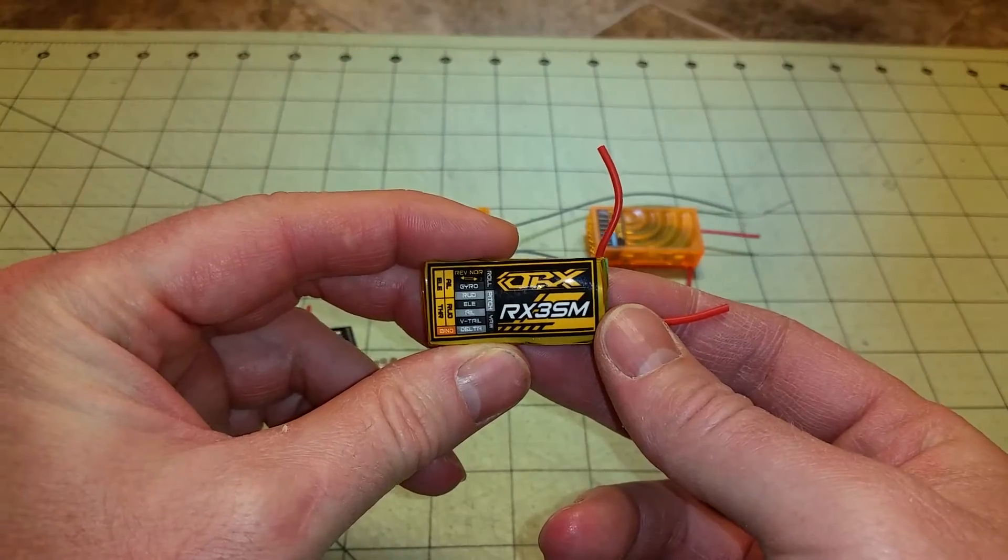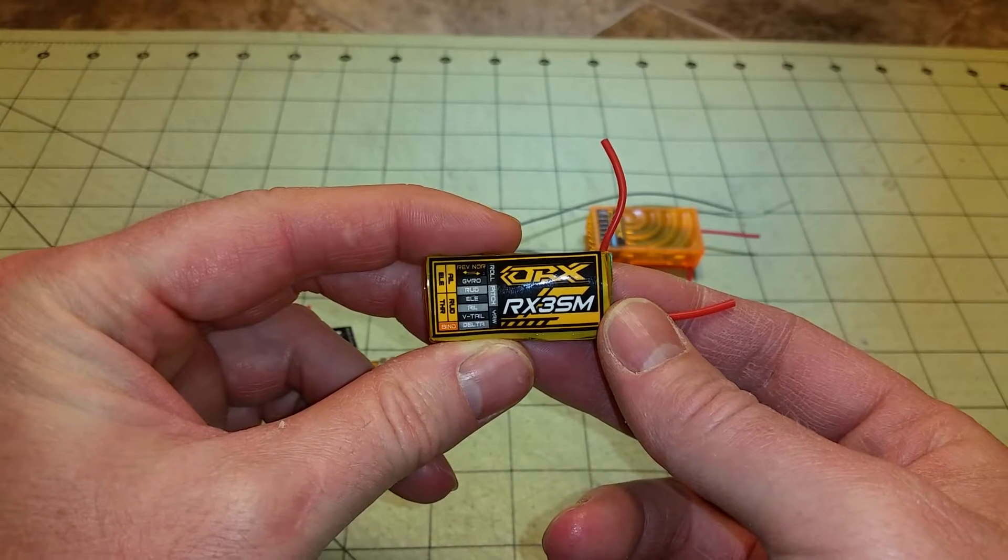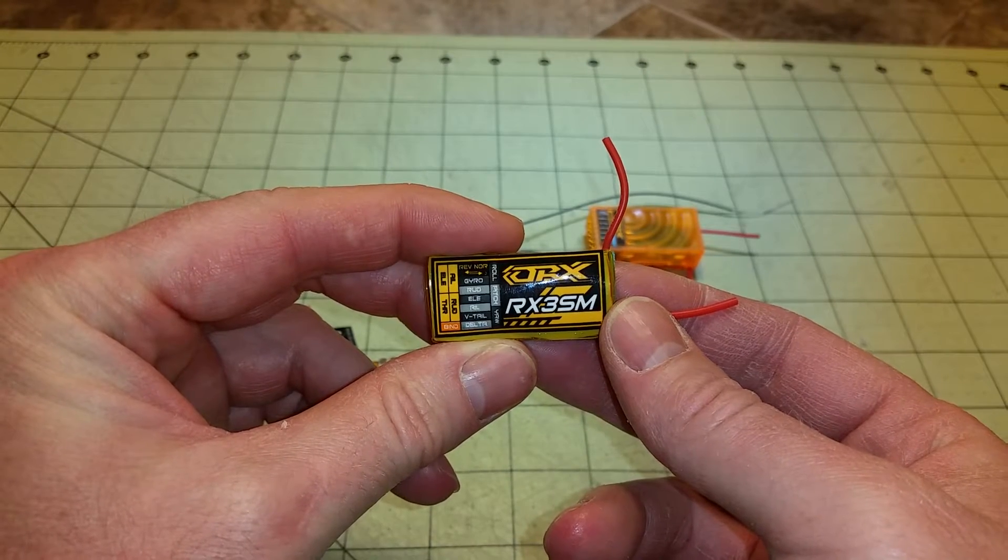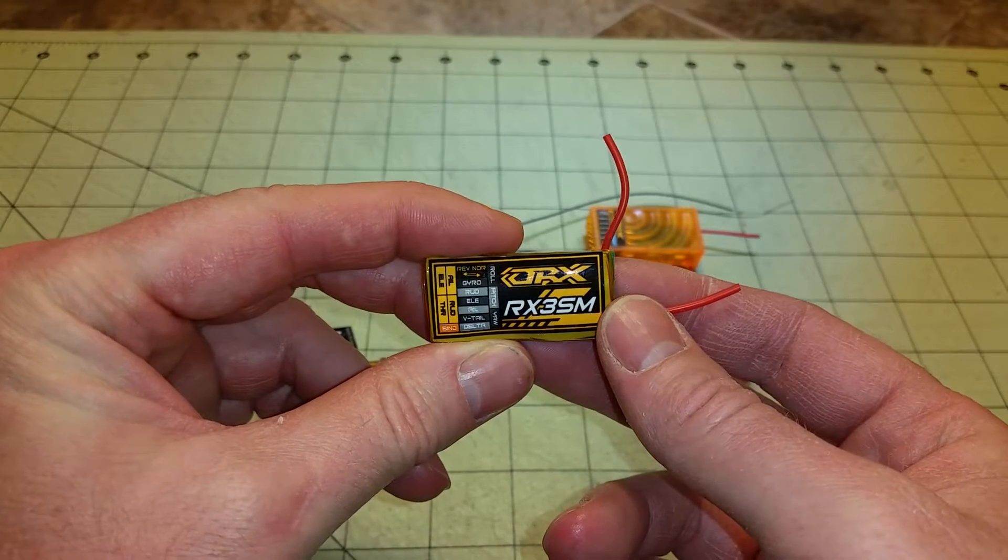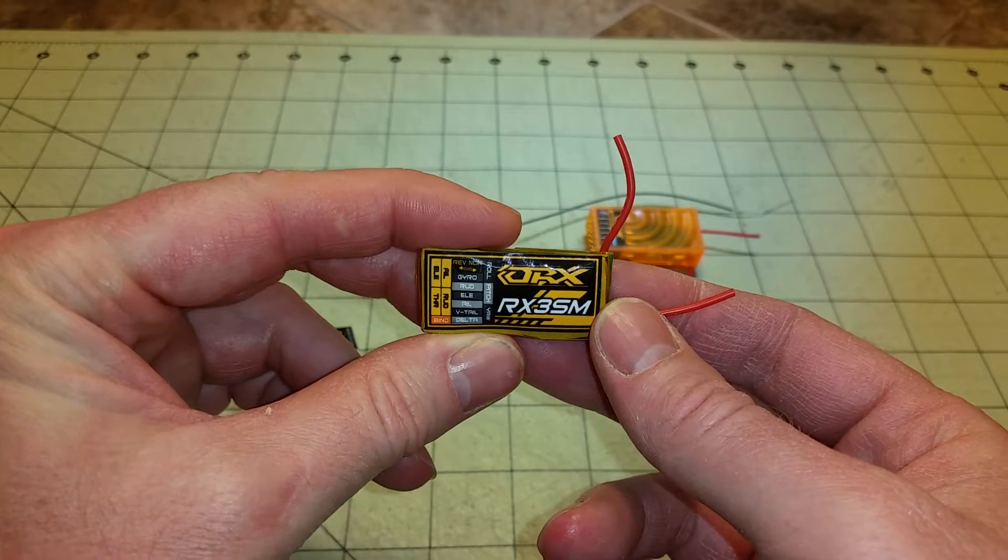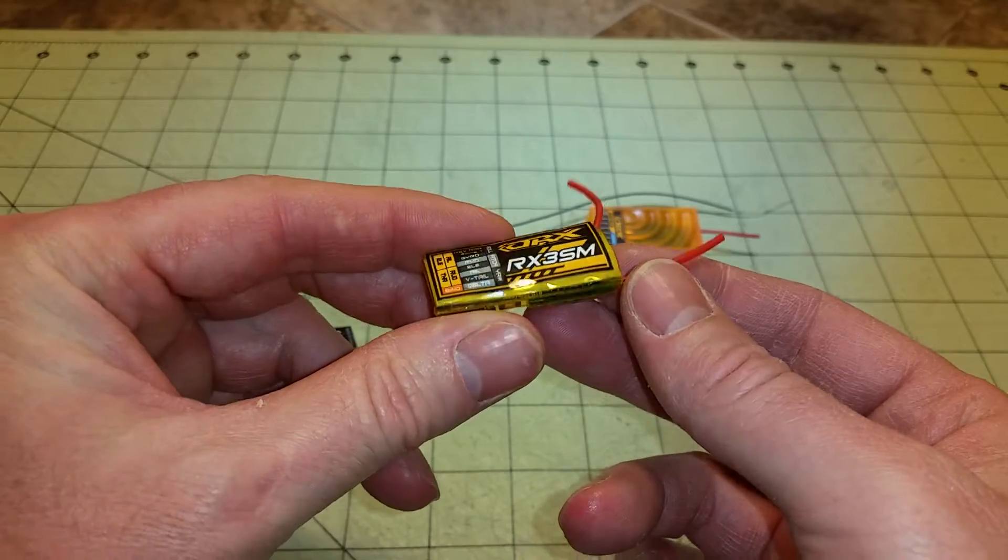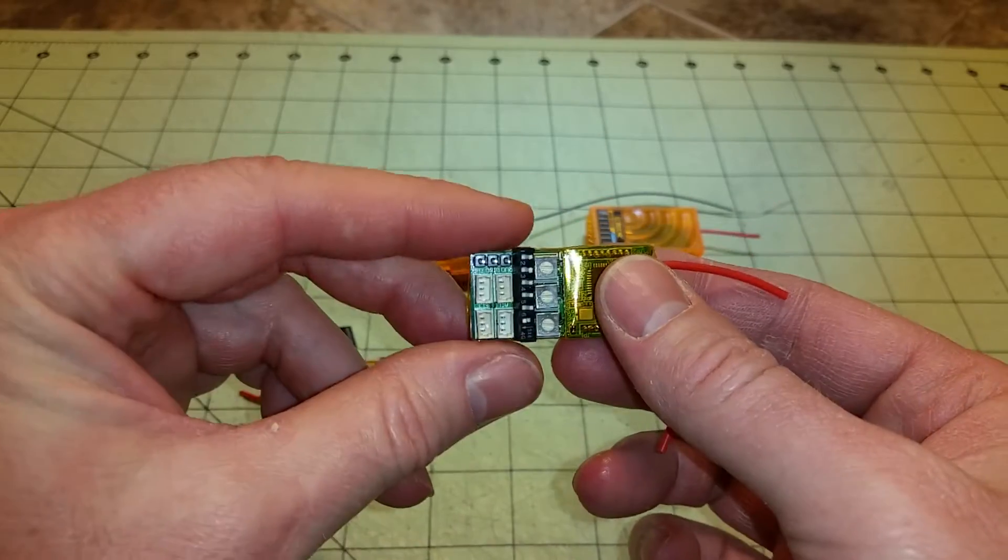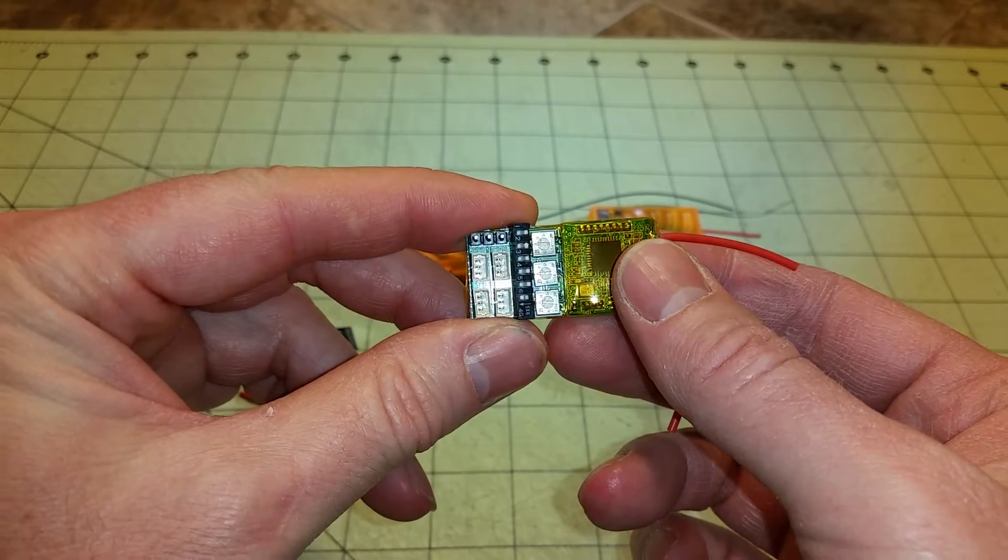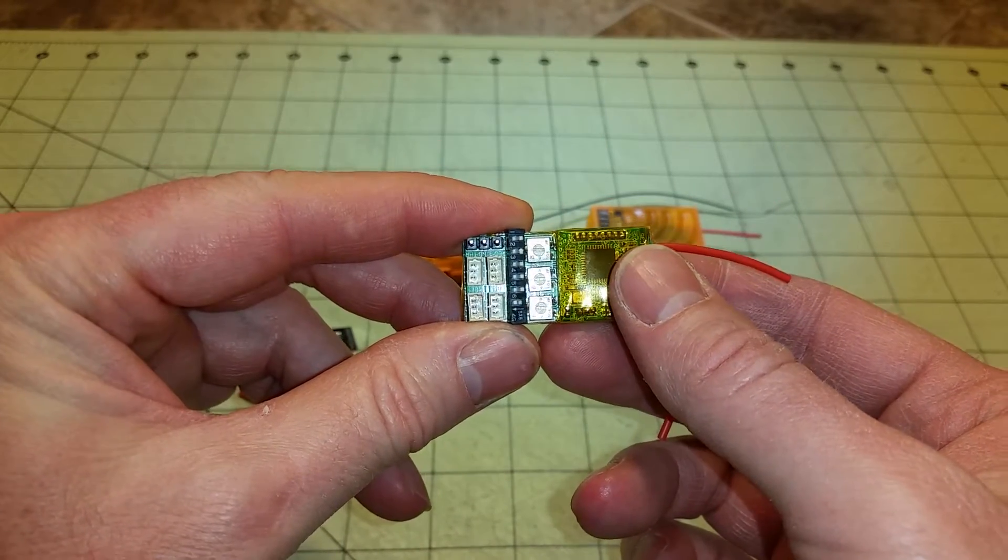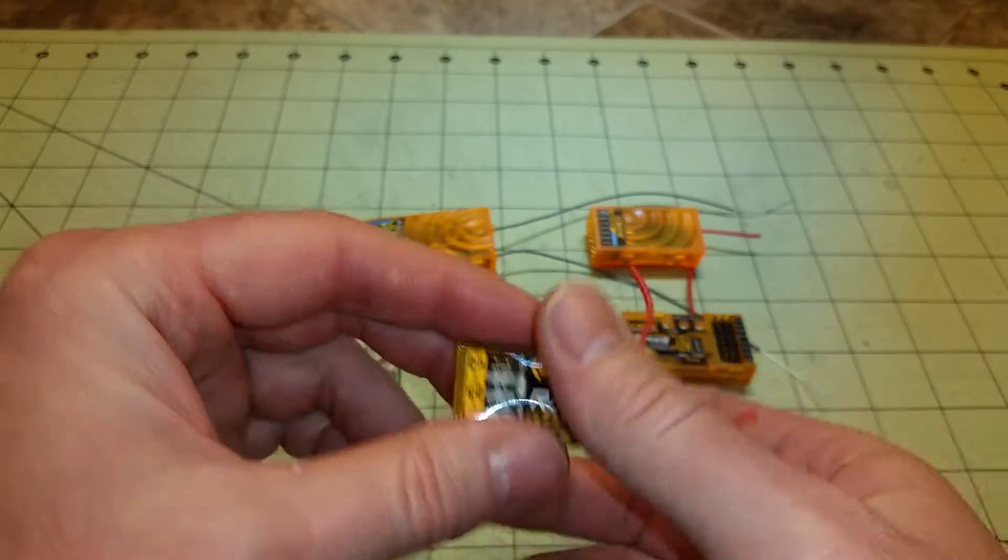This is an Orange RX RX3SM three-axis stabilized receiver, which supports DSM-2 and DSM-X.